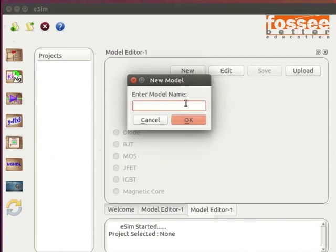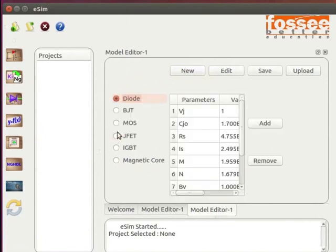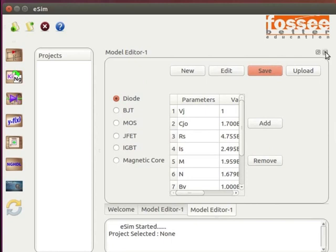Click on New and type the model name as diode_test. Click on OK. Now, select the diode category. The basic parameters of a diode are displayed. We will keep the same for our diode model and edit it later. Click on the Save button at the top of the model editor window. Now, close the model editor window.